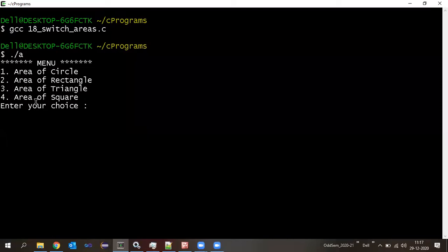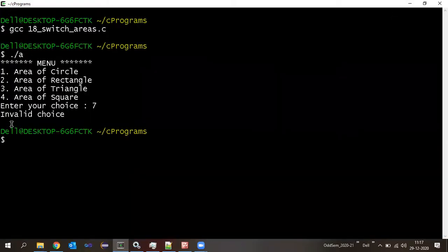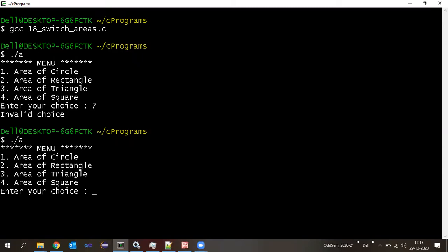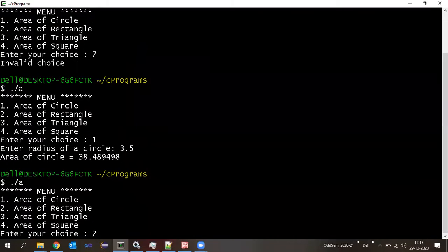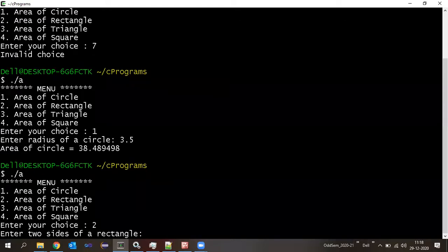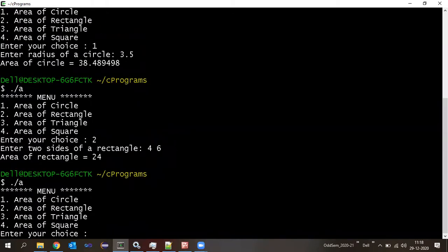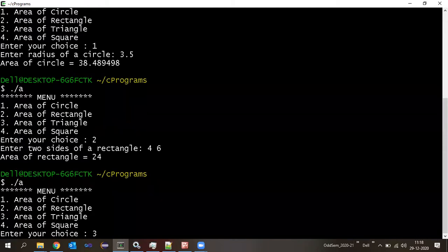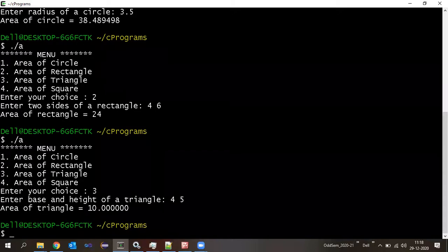Is switch case interesting? Yes. Now, suppose I remove the break statement in case 1 and compile and execute, then press 1 and enter 3.5: area of circle is calculated, but then immediately 'Enter two sides of a rectangle' also appears — because without break it continued to execute the next case's statements.